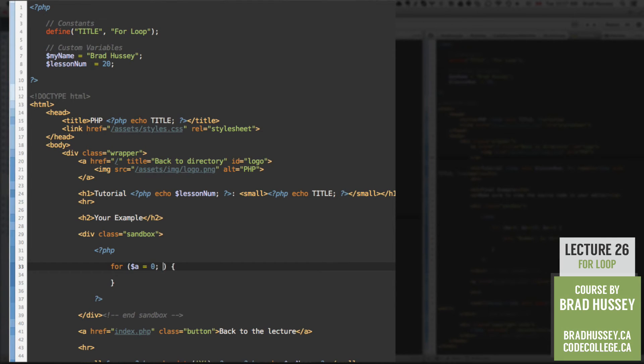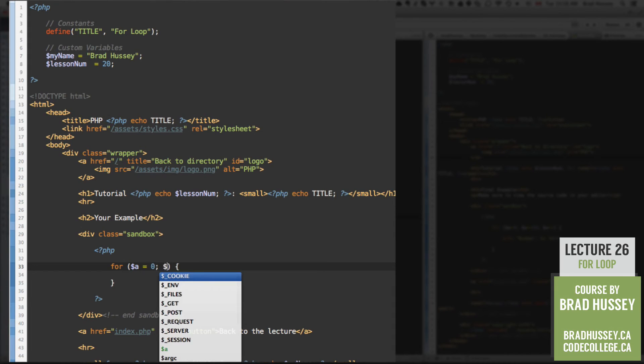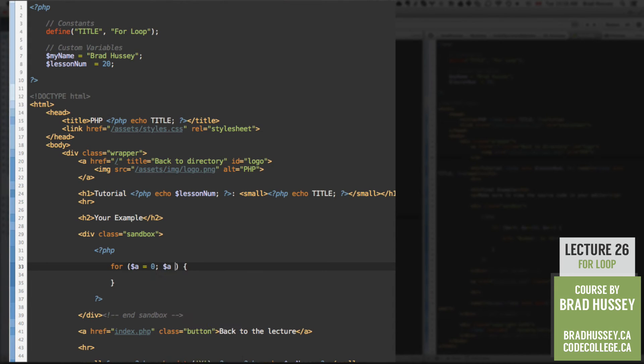The next argument is the condition to test if true. So let's say a is less than or equal to 20. So this is going to check to see if a is less than or equal to 20.